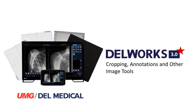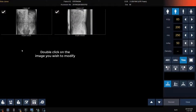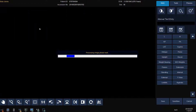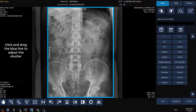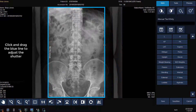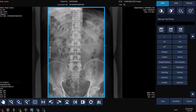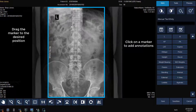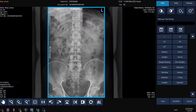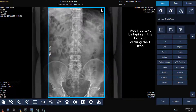Next, we will review the tools needed to modify your image, such as cropping, annotations, and other imaging tools. Double click on the image that you'd like to modify. To adjust the shutter, drag the blue lines in or out. To add a text annotation, click on one of the predefined markers and then drag it into the desired position. To add free text, type in your annotation in the manual text entry box, then click on the T icon to set the annotation on the image and drag it into position.